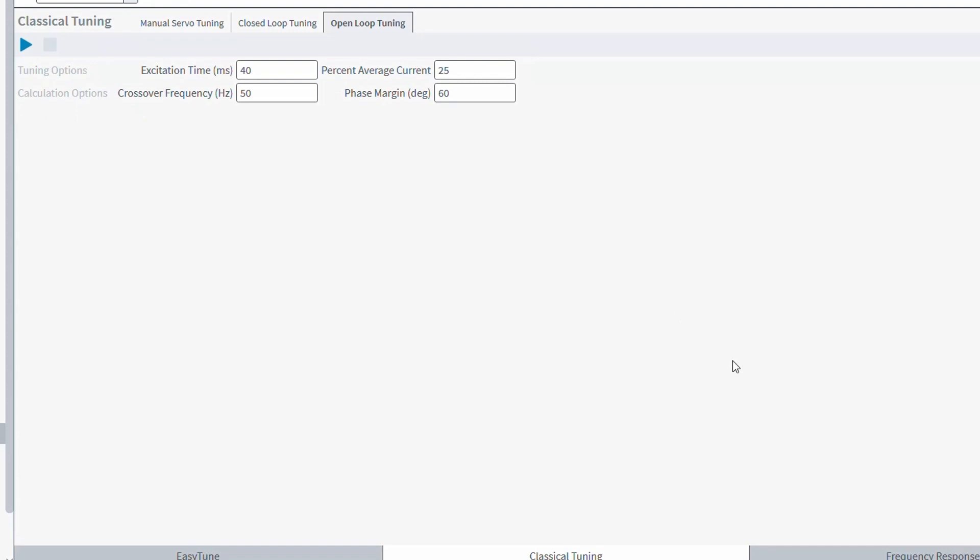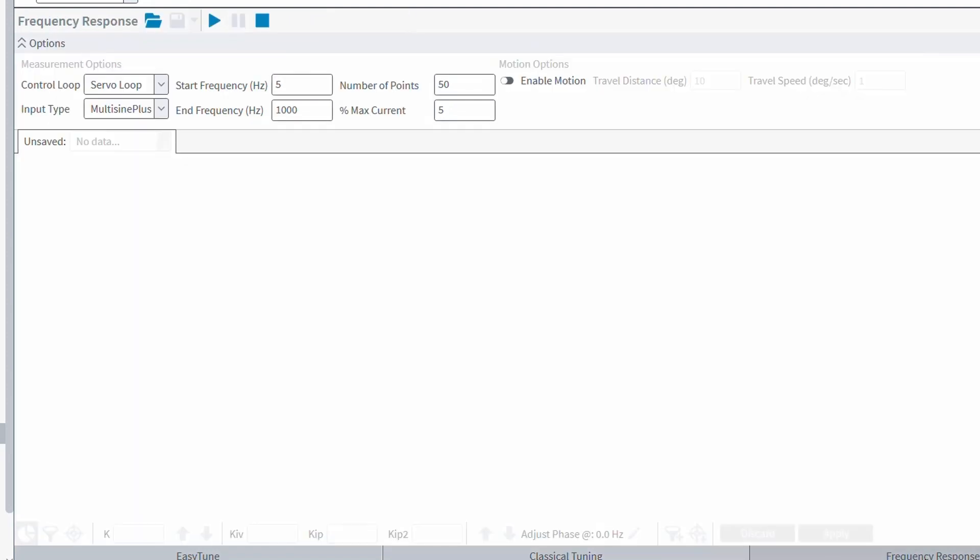Lastly, we have the frequency response tool. This is going to be the replacement to A3200's loop transmission tool and it functions very similarly.